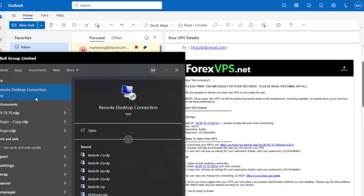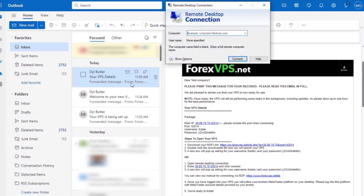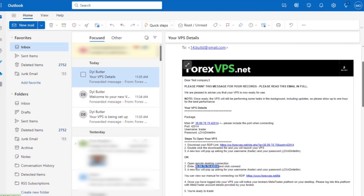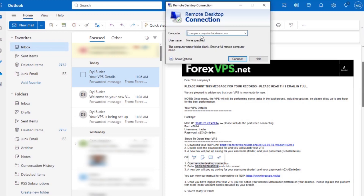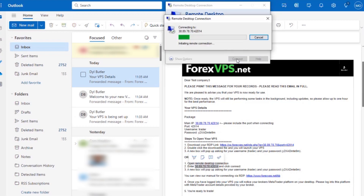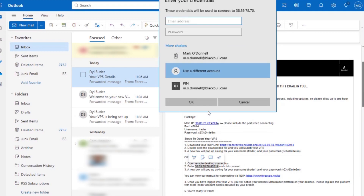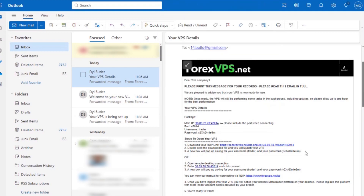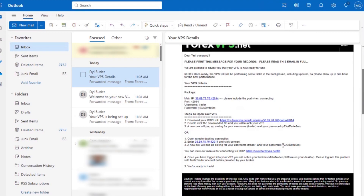To manually connect, we can search for the RDP in our computer's search bar. Now we'll return to the third email and copy the main IP, including the port number. After this, a box will pop up asking for your username and password. Here we can type or copy-paste these details from the third email.